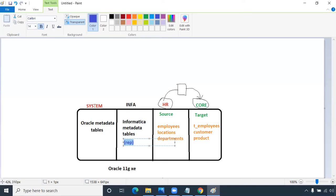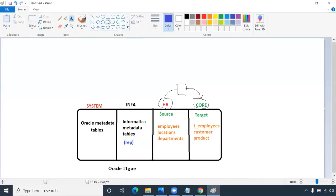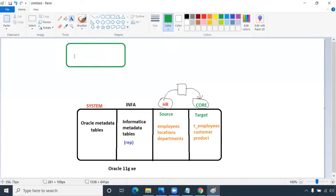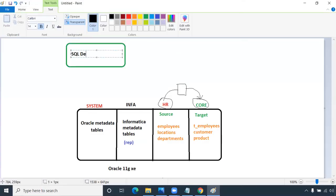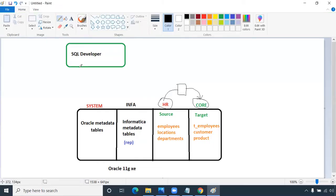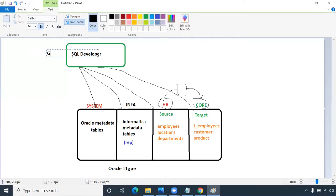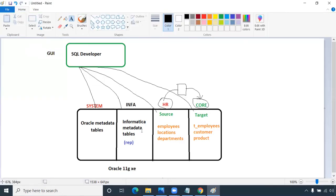By default, system schema and HR schema are available. We will create the info schema and core schema. From SQL Developer, we give connections and can query the database. It's just an interfacing GUI tool — whatever data is available in the database, we can query it from SQL Developer.